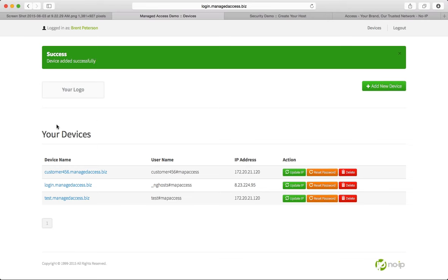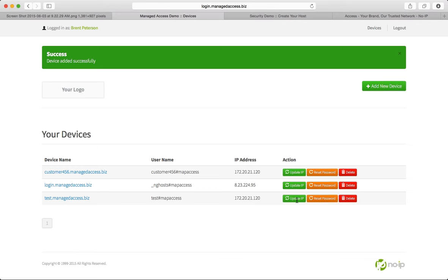So as you can see, this is the device page. You can see all your hosts here, so you can manage your clients. This is the one I just created, test.manageaccess.biz. It gives you the username on file, the IP address it's currently going to, and it gives you some quick actions. So you can manually update the IP if need be, which you should never have to do. You can reset their dynamic DNS settings if you guys lose the credentials, or you can delete the user if you no longer use them.